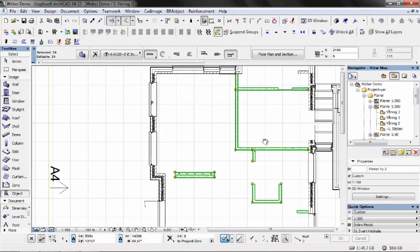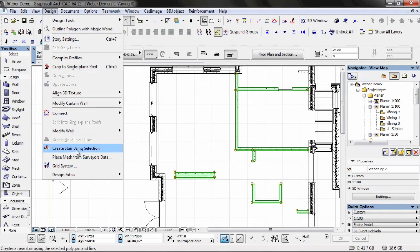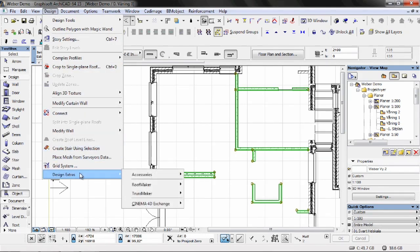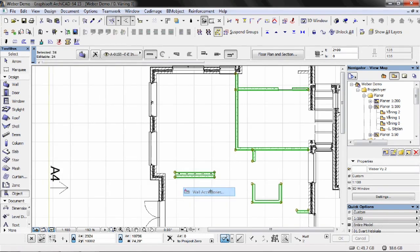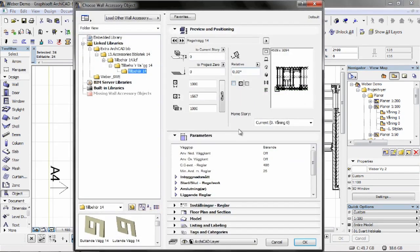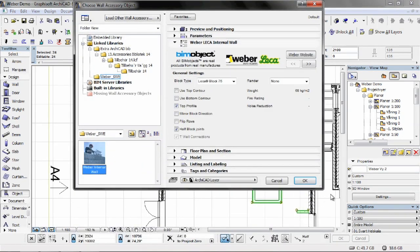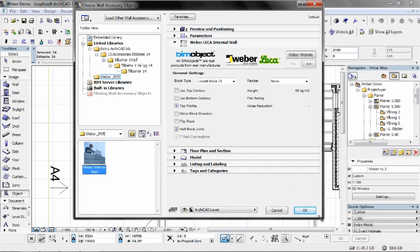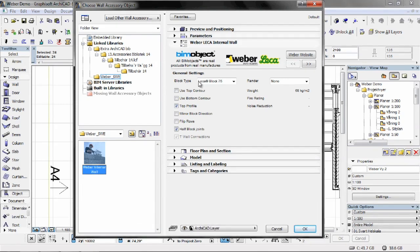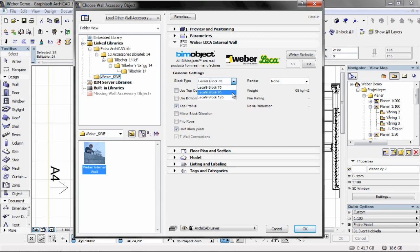With the walls selected in the floor plan, we go to the Design menu, Design Extras, Accessories, Wall Accessories. You'll see here in the folder we have the Weber objects. And you'll see the block types here under the general settings: there's the 75, the 95, and the 125.